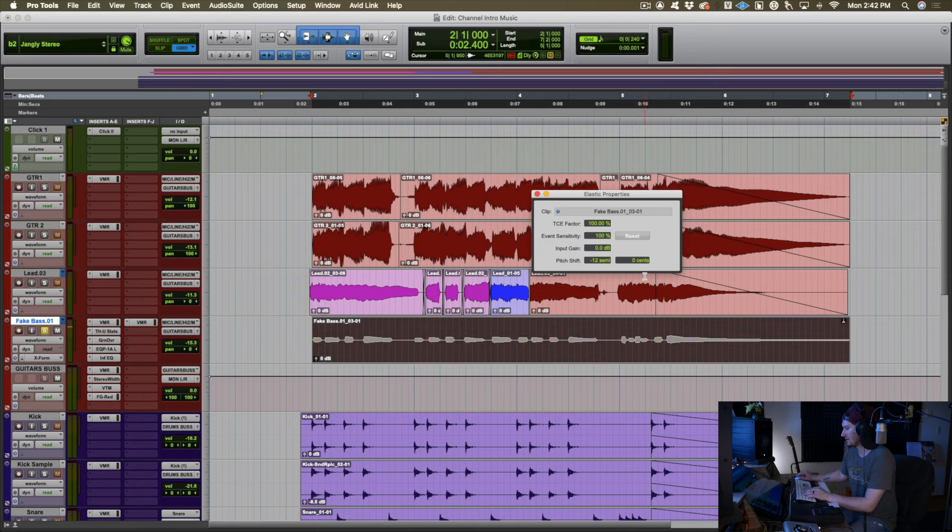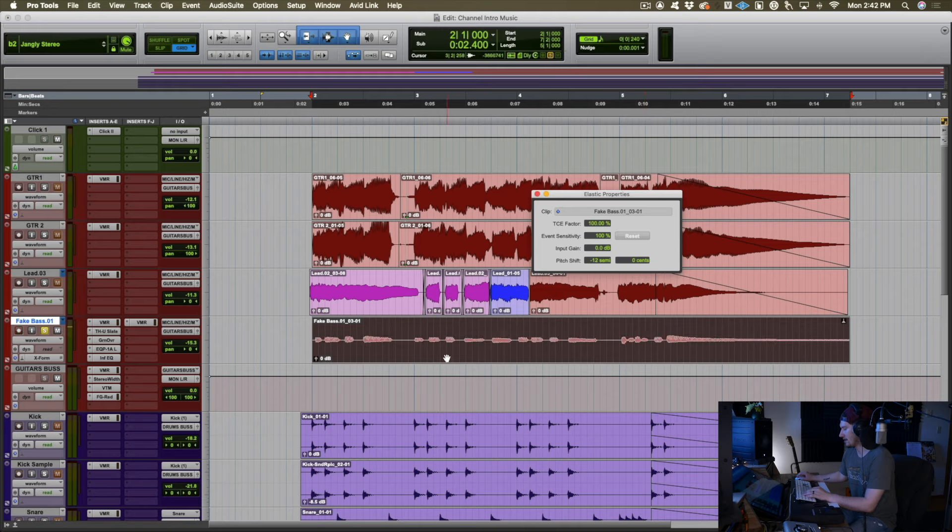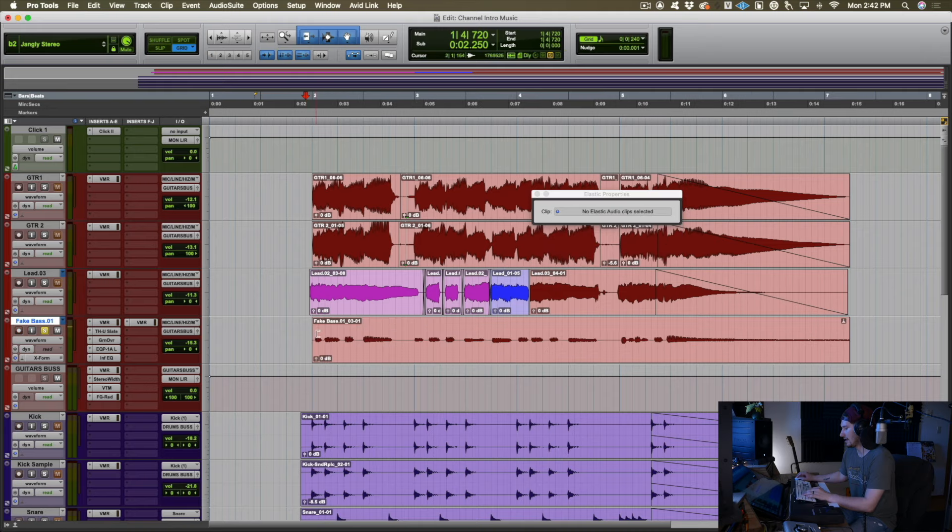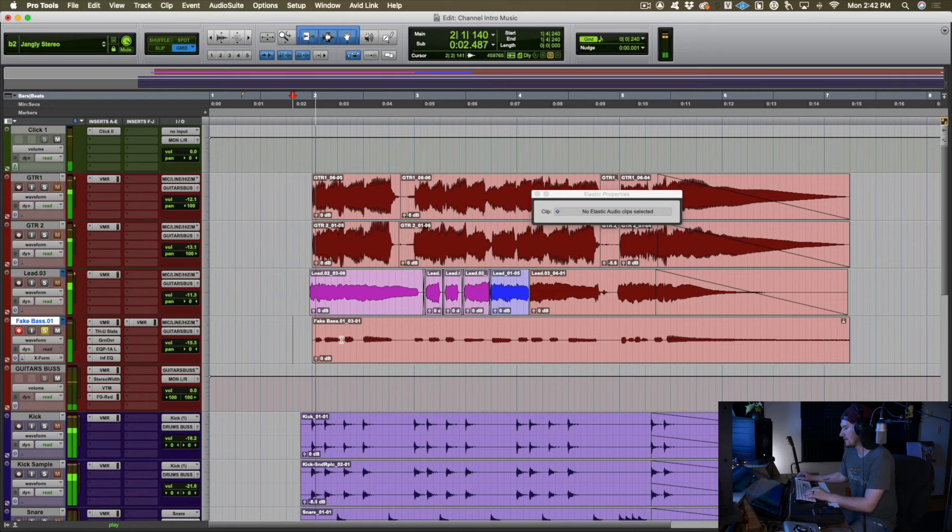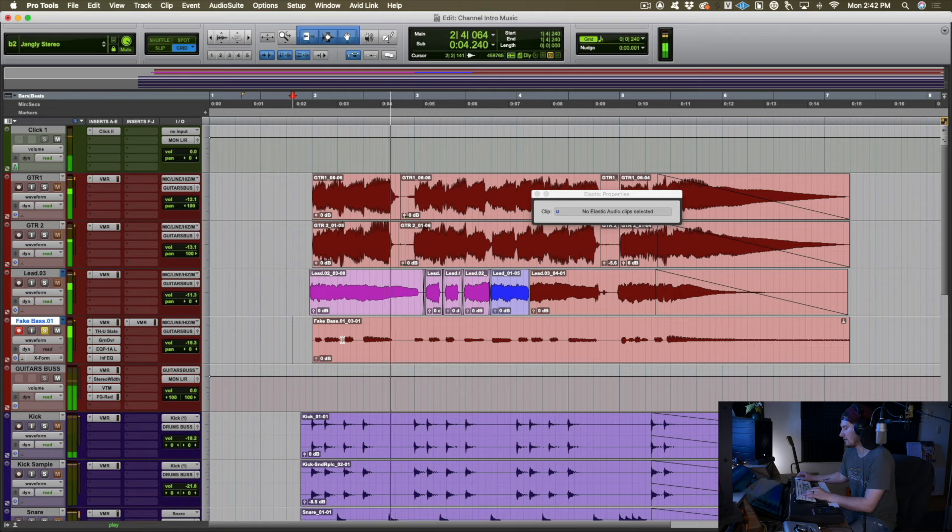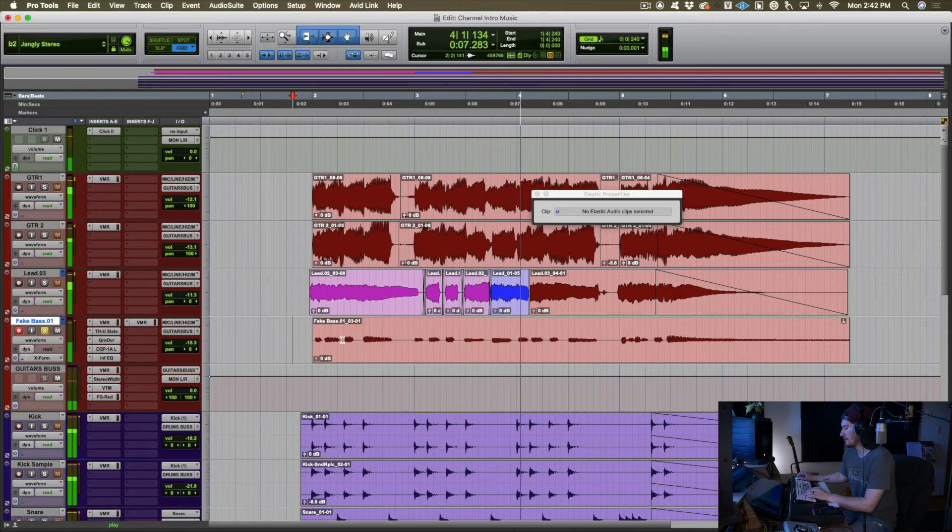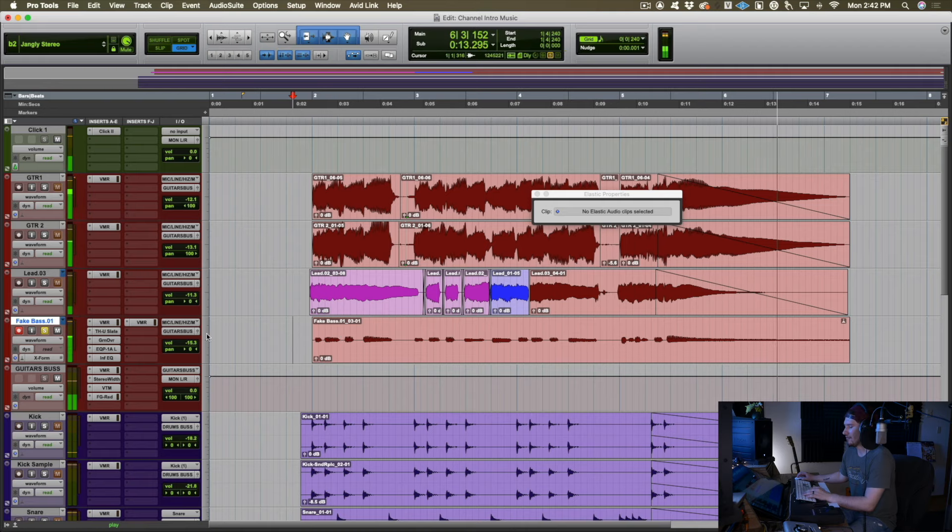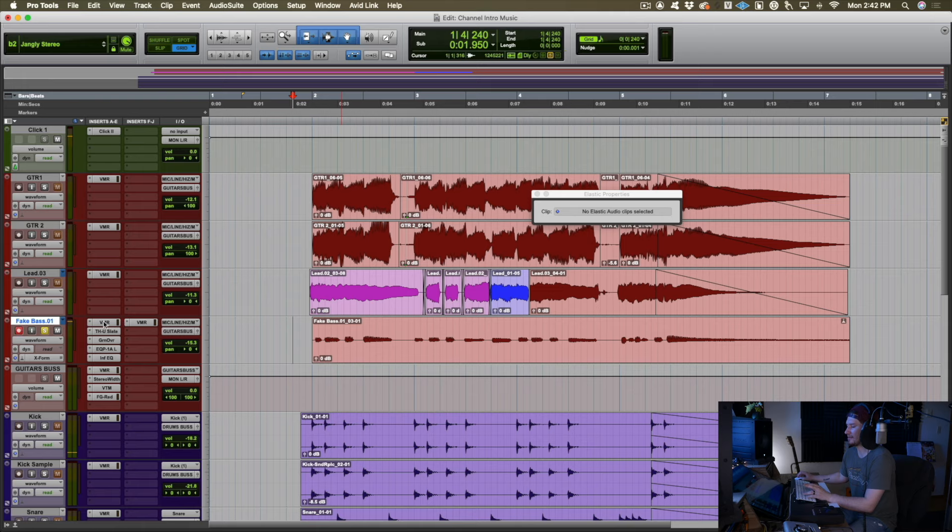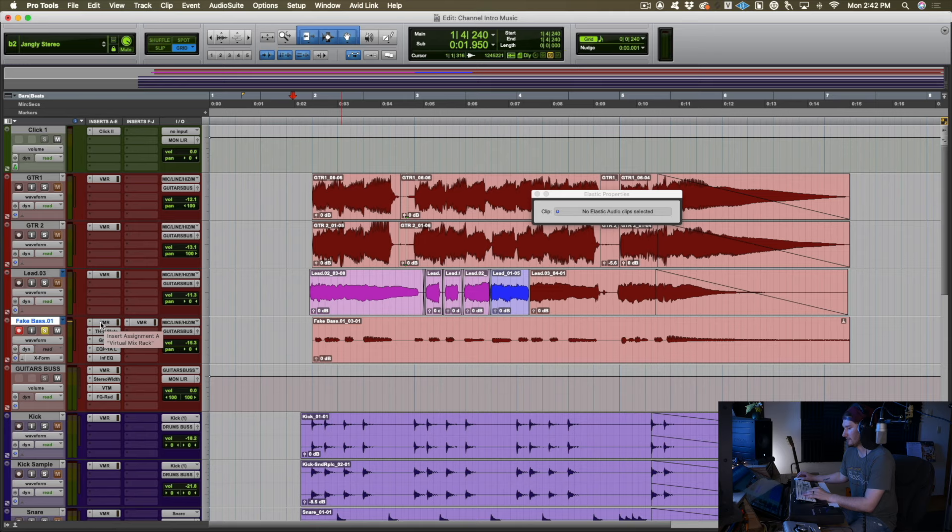So we're going to hit enter on that. And you'll notice it's going to think about it because it's rendering that down. And here we are. This is what it sounds like now. Look at that. Now, of course, you'll notice I'm running this through a ton of processing. So I did want to kind of tackle what I'm exactly doing in here.